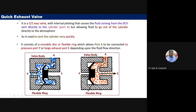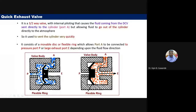The next topic is the quick exhaust valve. As the name indicates, its function is to remove pressurized air quickly from the pneumatic system. It is a 3/2-way valve — three ports (P for pressure, A for the actuating cylinder, and E for exhaust) and two positions. A flexible ring inside shifts between two positions, left and right.